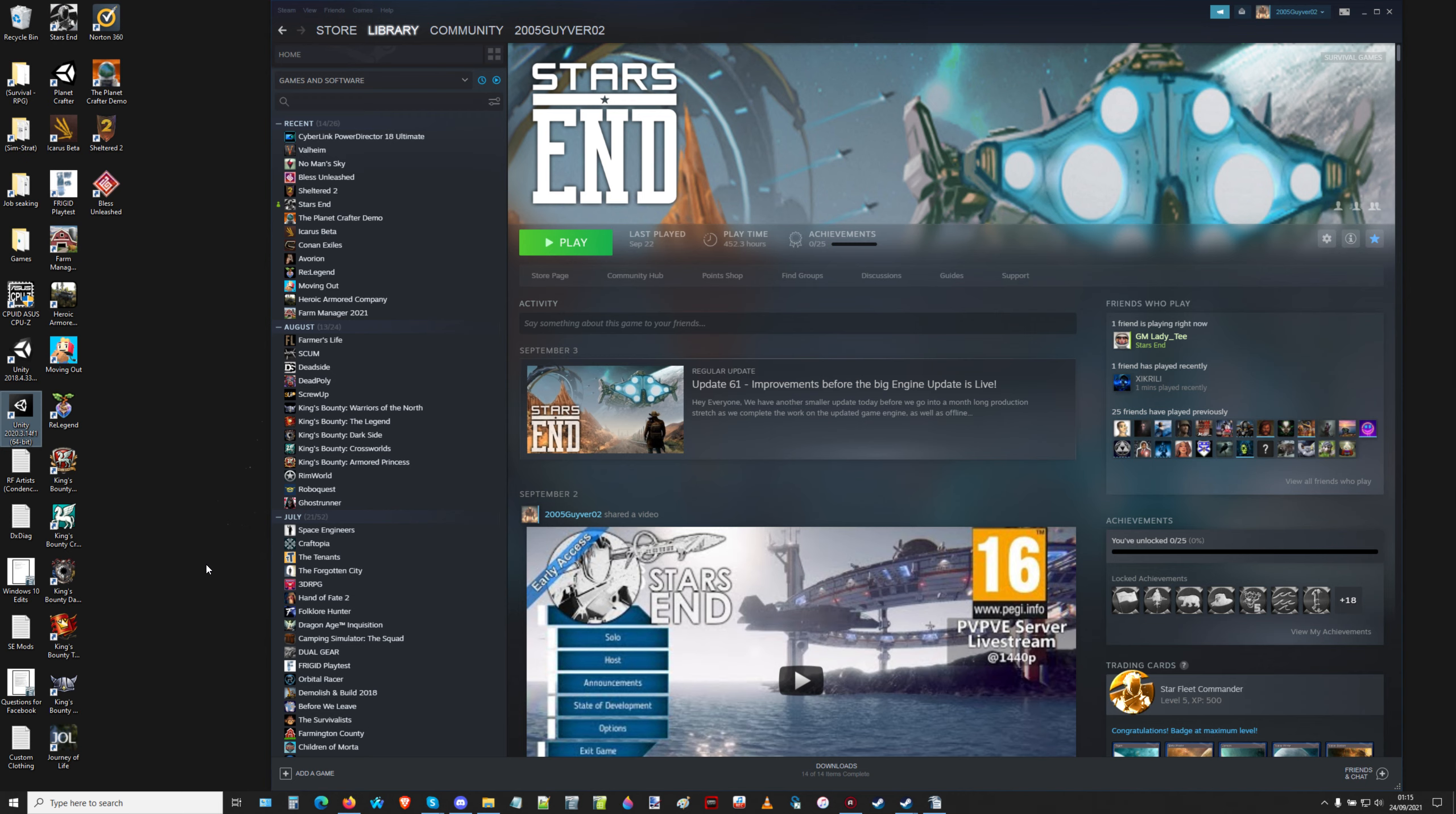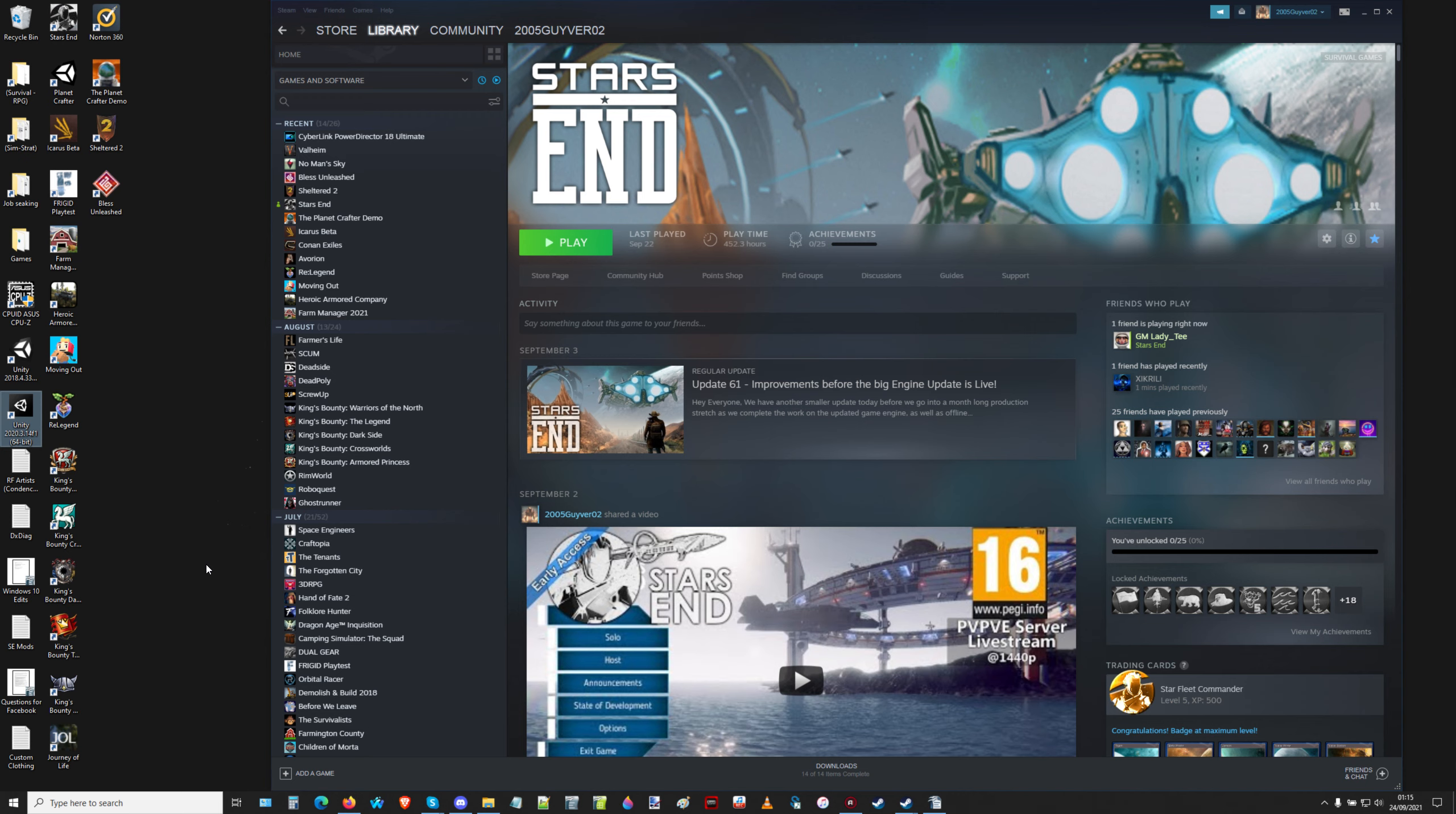Hopefully Steam does not do another update at the same time or one day before Starzend does an update, because every time it does that, it screws up the update for the game. And it's not just Starzend that has this problem with Steam updating all of a sudden.